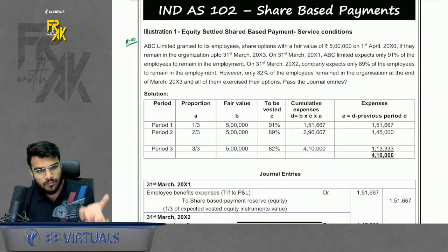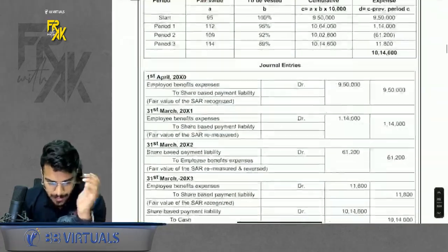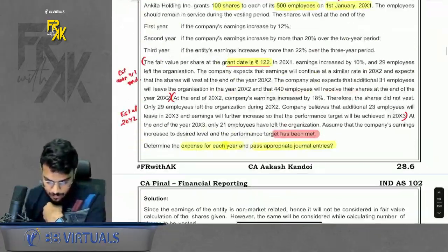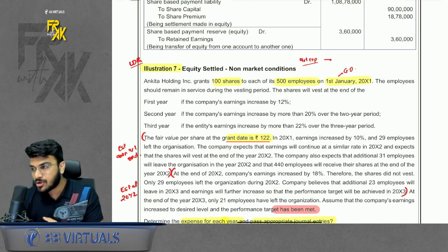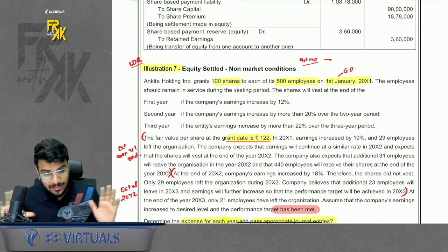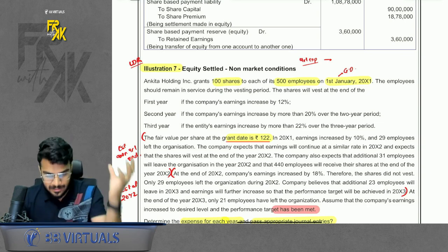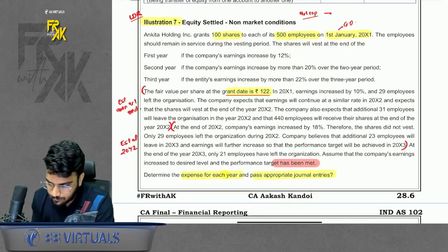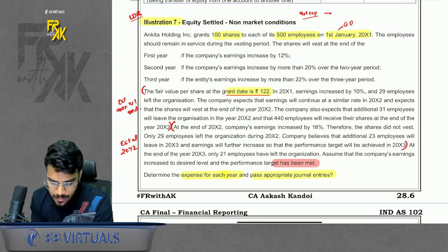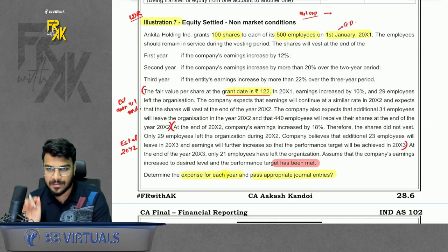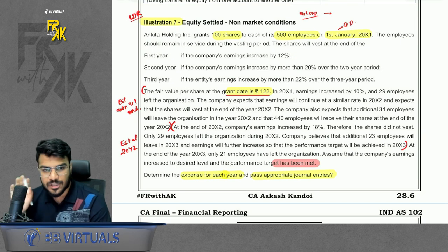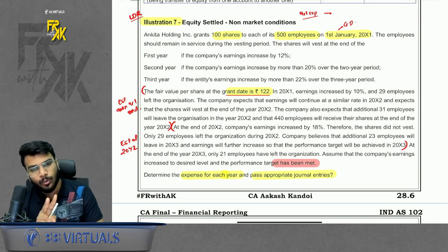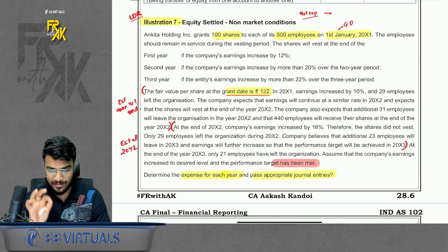Illustration 7 involves 500 employees given 100 shares each. The vesting period is not a fixed three years — shares vest at the end of year one if the target is met in year one, year two if met in year two, or year three if met in year three. The key is to identify the vesting period correctly each year based on updated expectations.